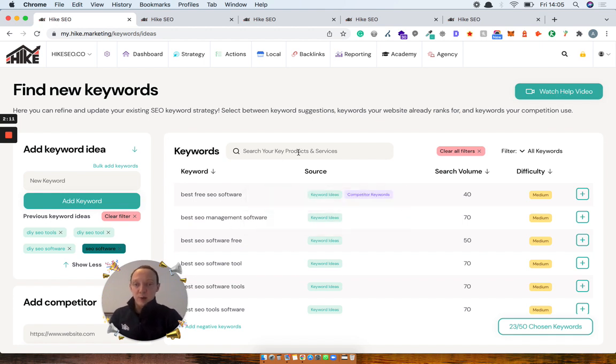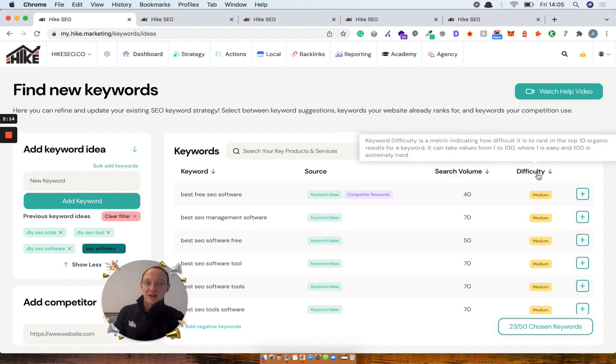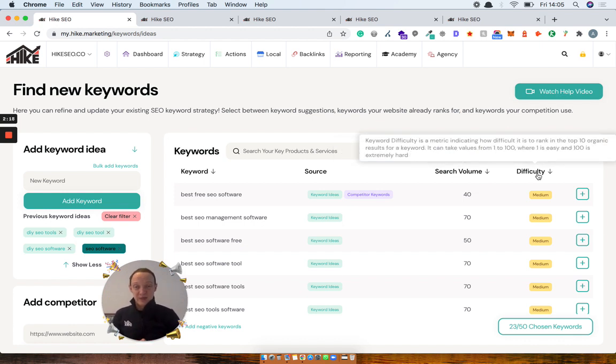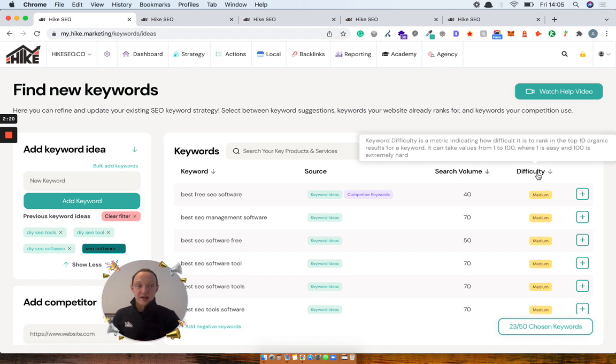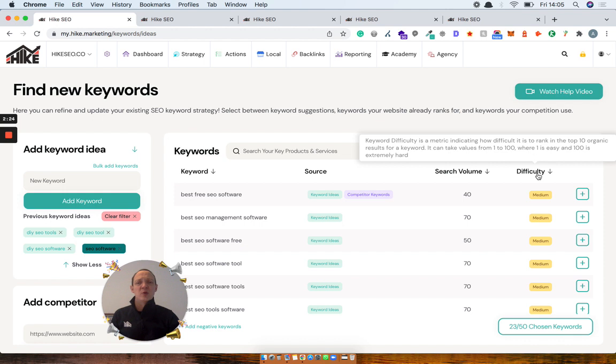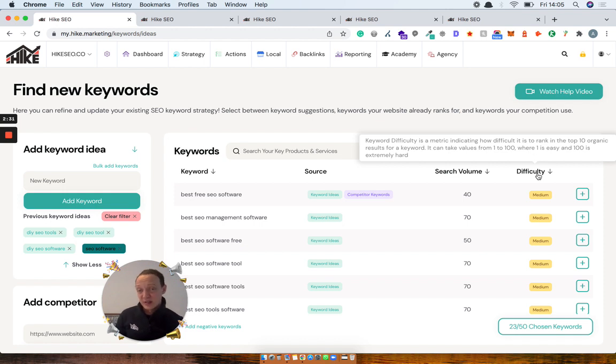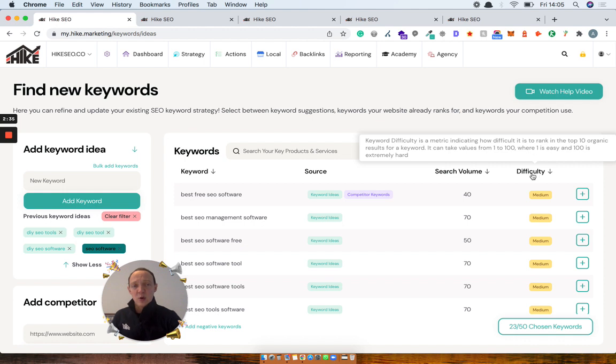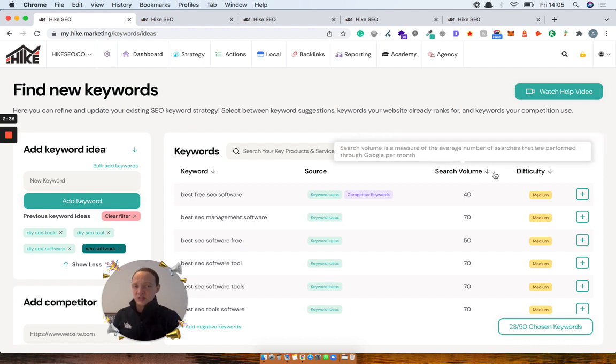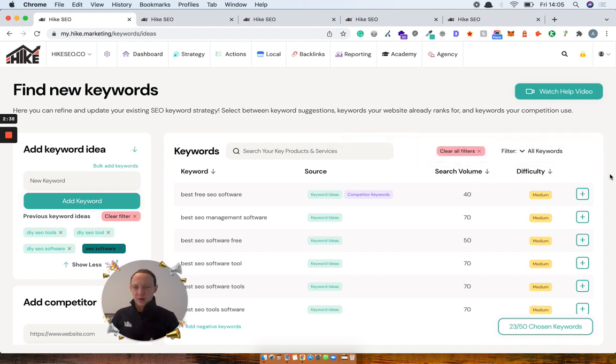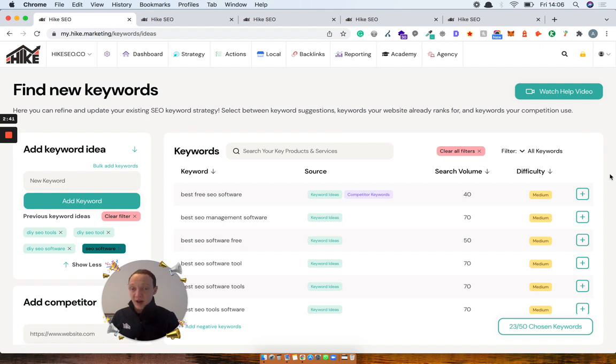So if you pop over here, you've got keyword, the source, search volume, and this was a big bit of feedback we had. We've now got difficulty instead of priority. So if you remember from before, we had something called priority, which was a clever metric, but almost too clever. It looked at the strength of your website, the competition for the keyword and the search volume and tried to do some complex calculating to work out what was the priority of that keyword, which wasn't always the best. But the feedback we got from our customers was like, hey, we already know what the search volume is. We know if we're a new website, we know what we can or can't go for. Let us make that decision. Just tell us the difficulty.